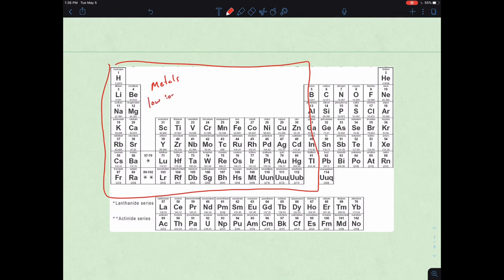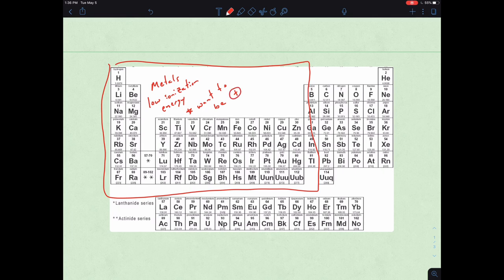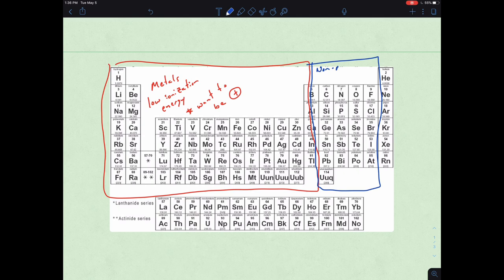Metals have low ionization energy — these want to be positive. And on the other side, we have the non-metals, which have large electron affinities, meaning they want to be negative.